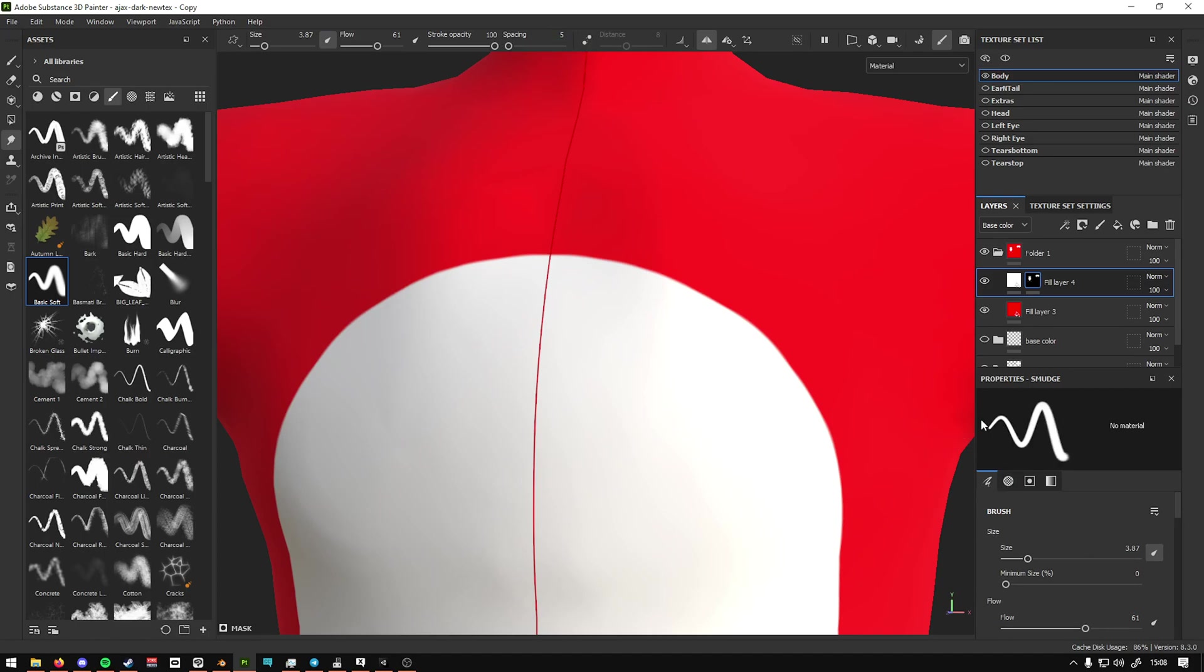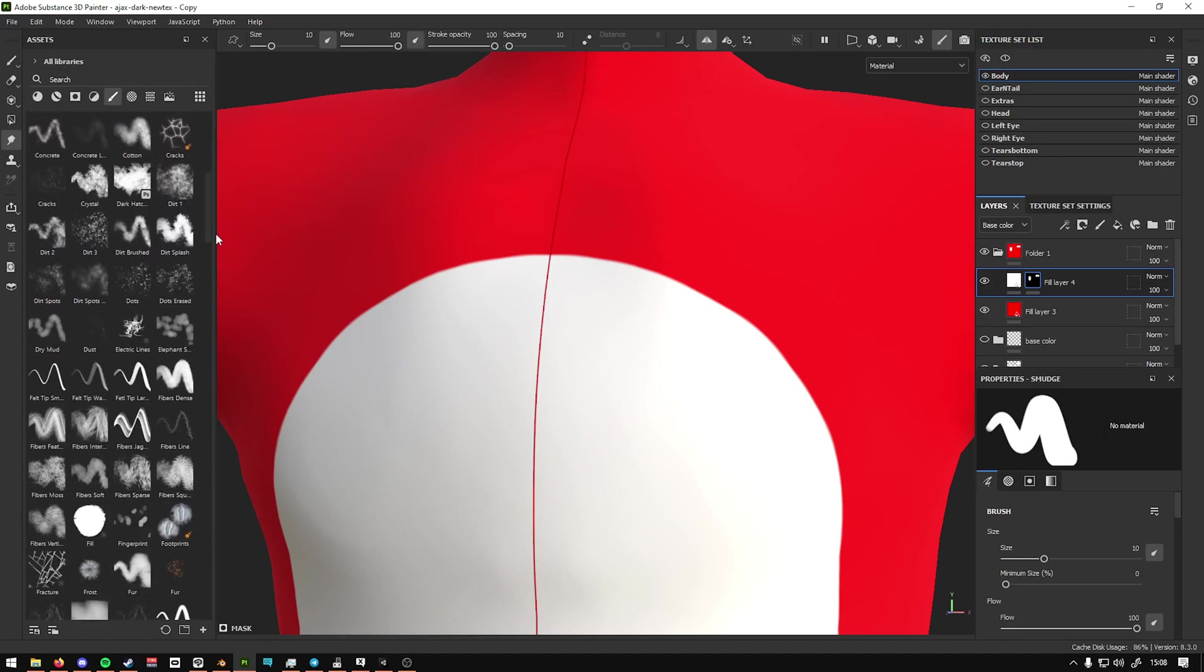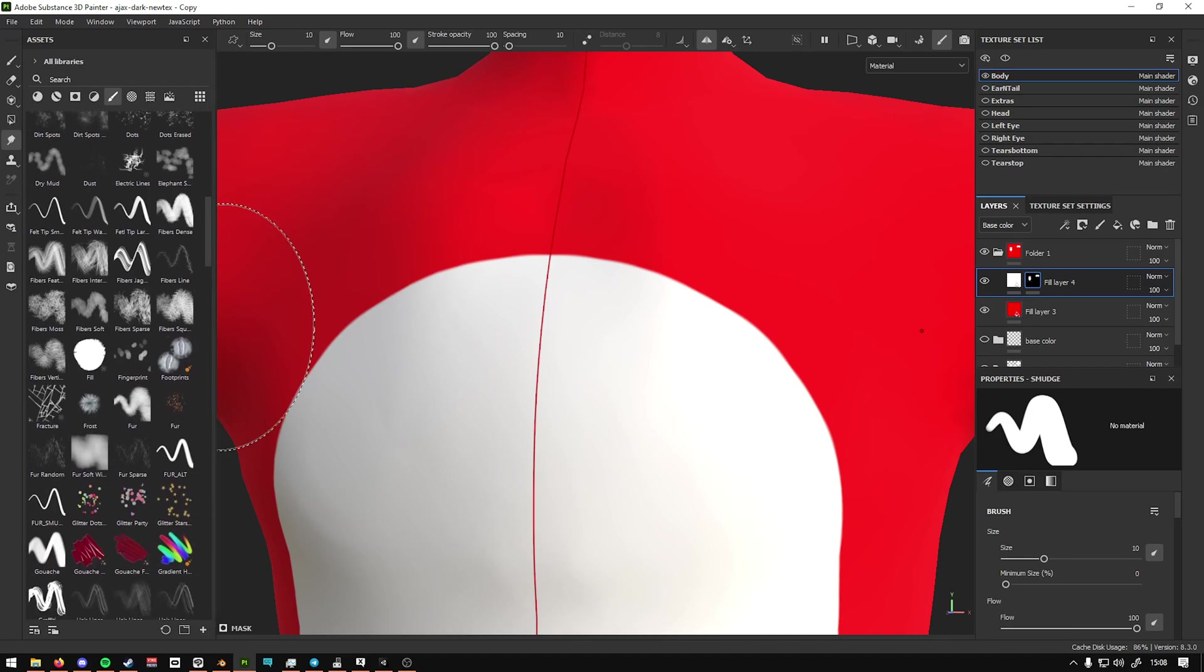And you can also, if you right click here, you can create brush presets so you can save it. For example, I have my fur tool that I have already saved.